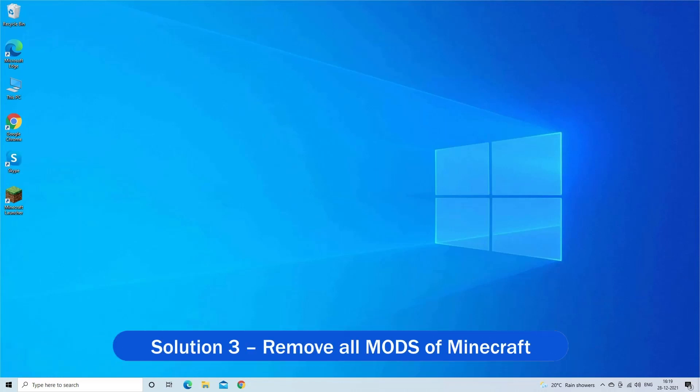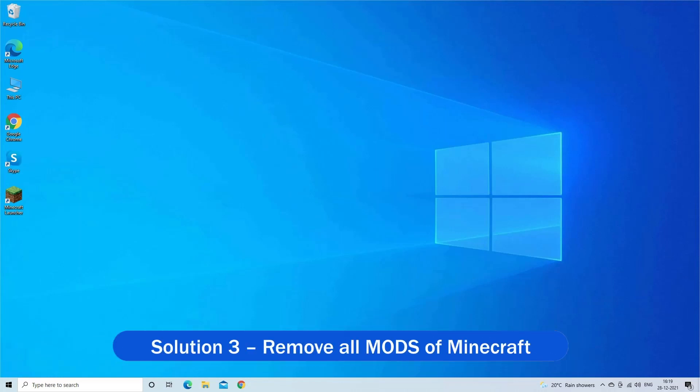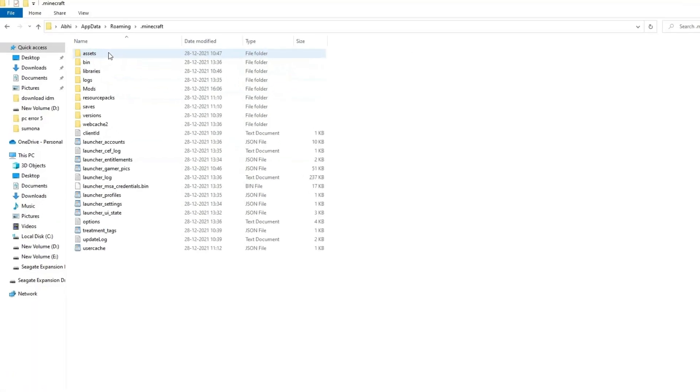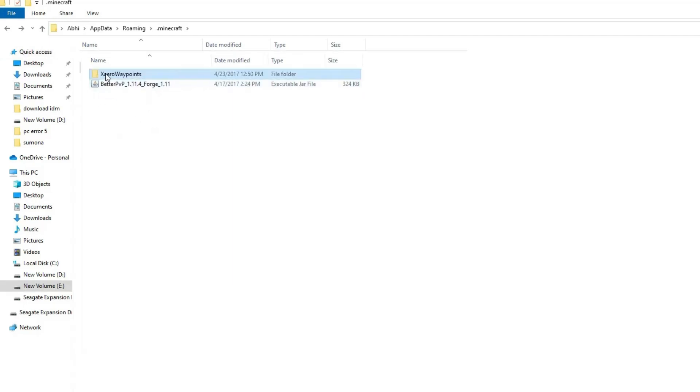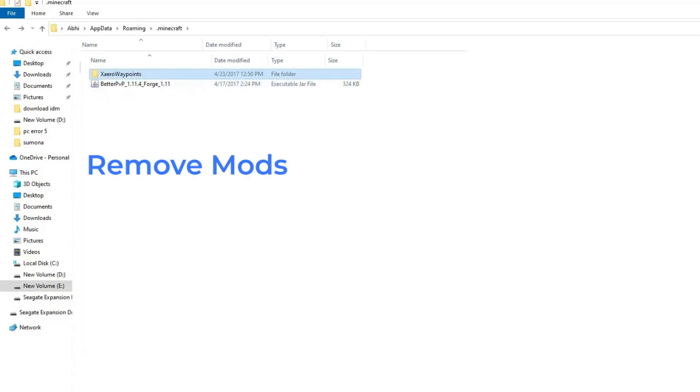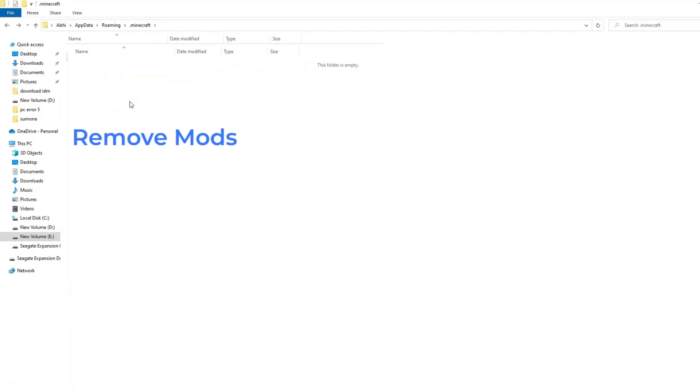Solution 3: Remove all mods from Minecraft. Minecraft has a huge number of mods, but many times the mods start causing problems with the game. So if you have installed any mods, then remove all mods from Minecraft. This may work in your case.